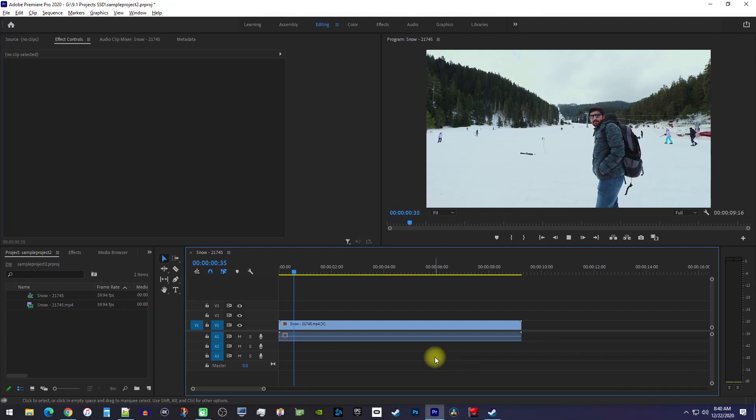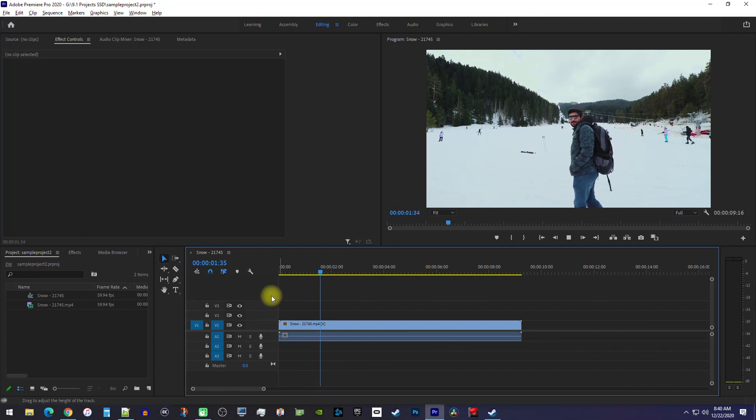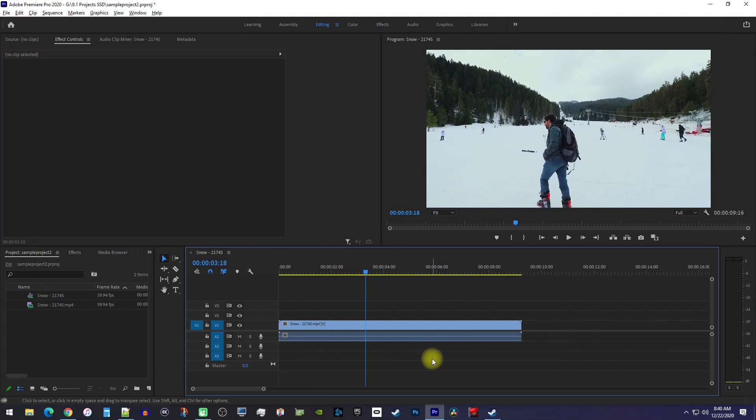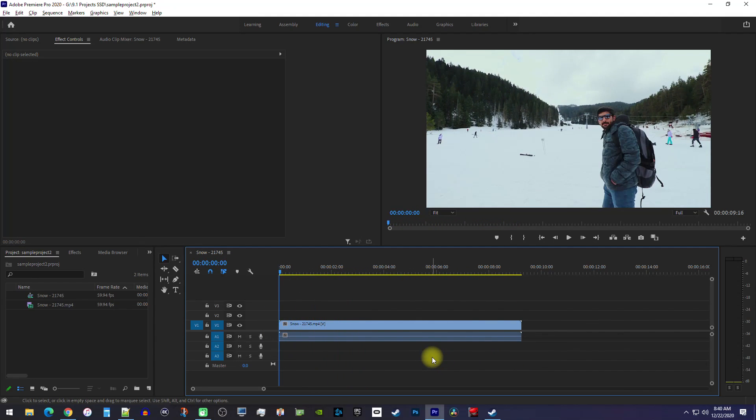Okay, to get started, I just added a clip to my timeline that I'd like to add a vignette to.